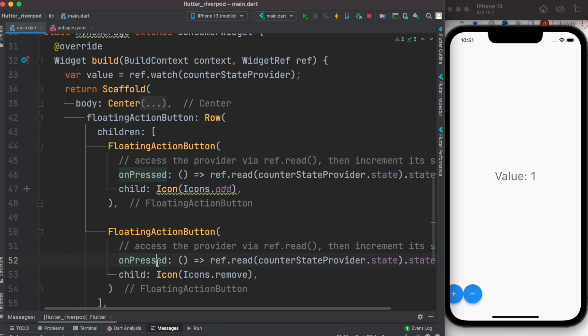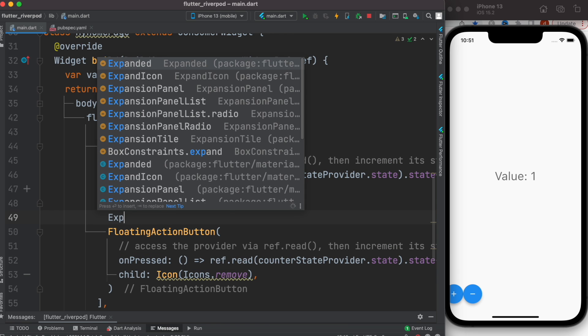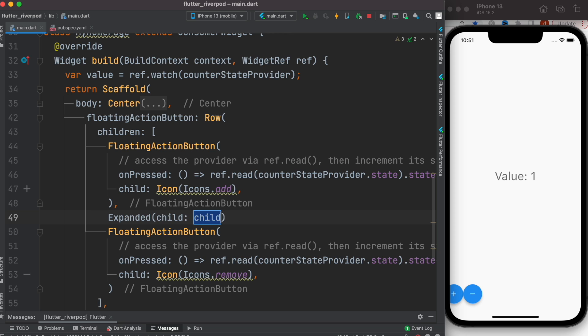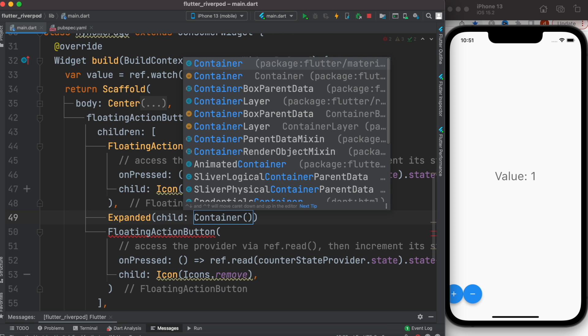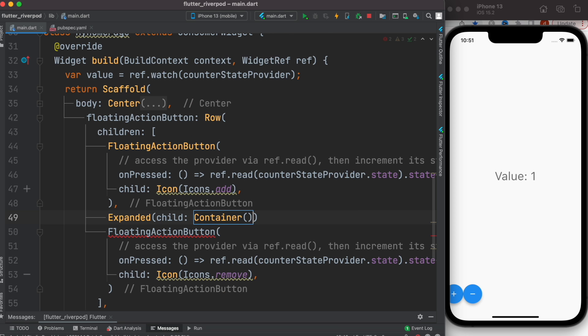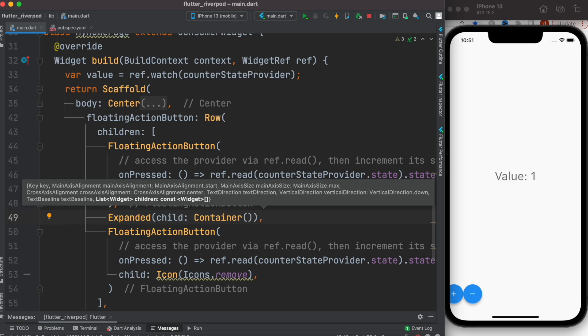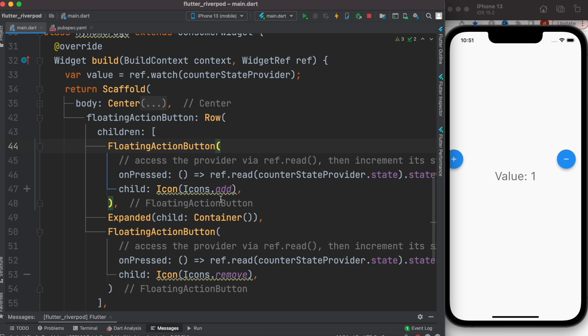Now they are too close to each other, and for this reason I will use Expanded widget and use a Container. Now they will push each other on the left and right side.